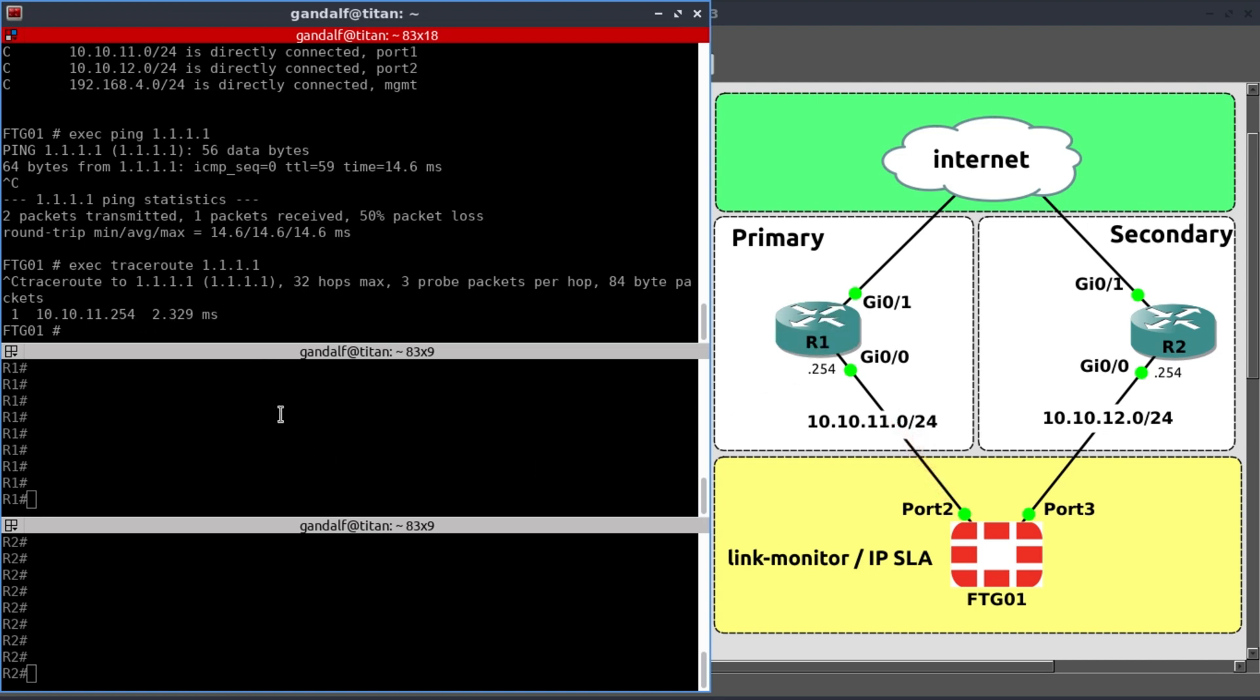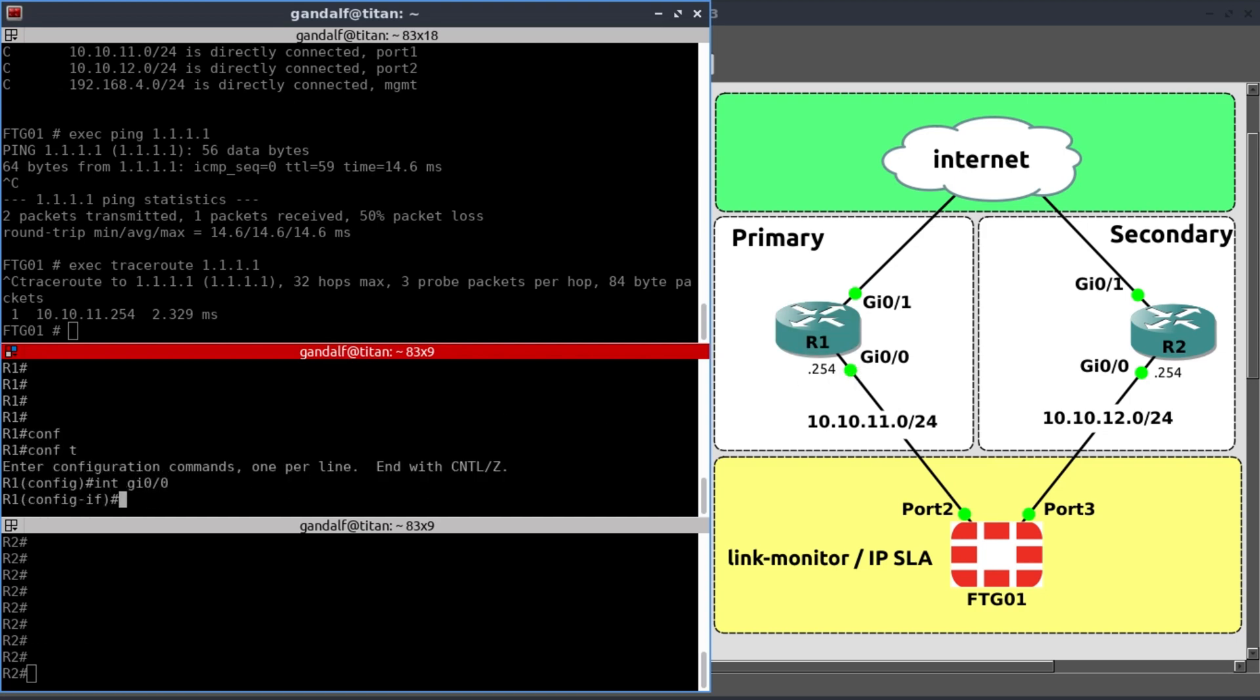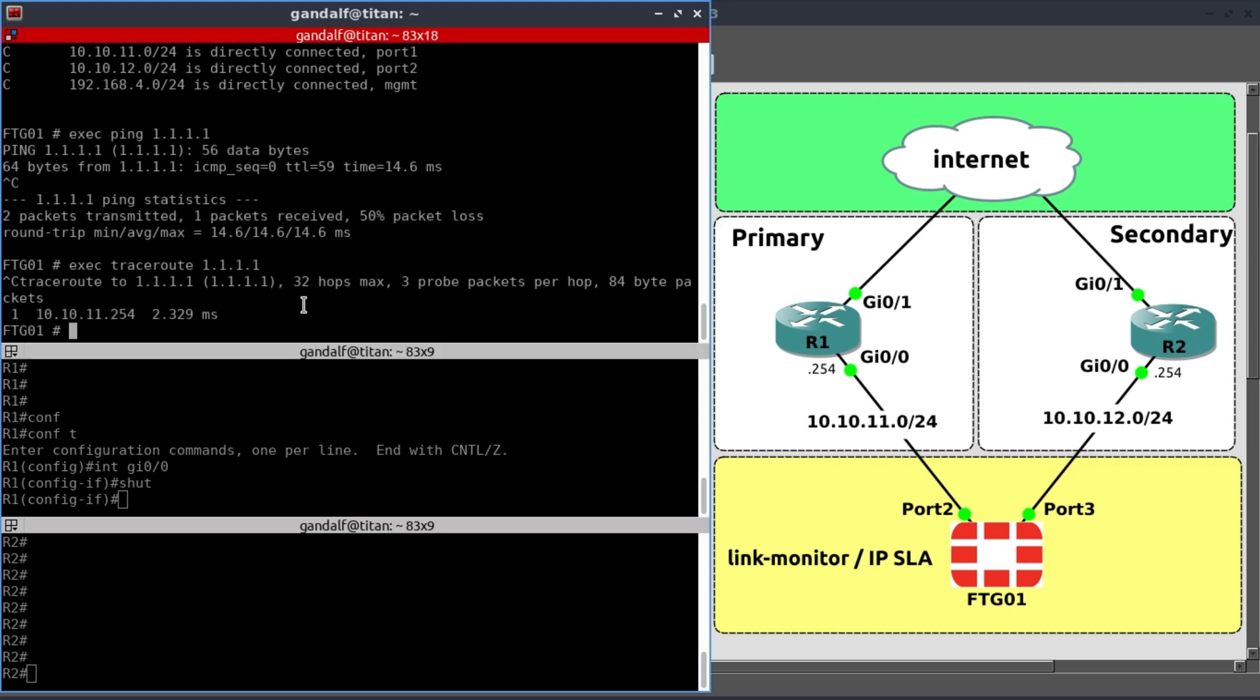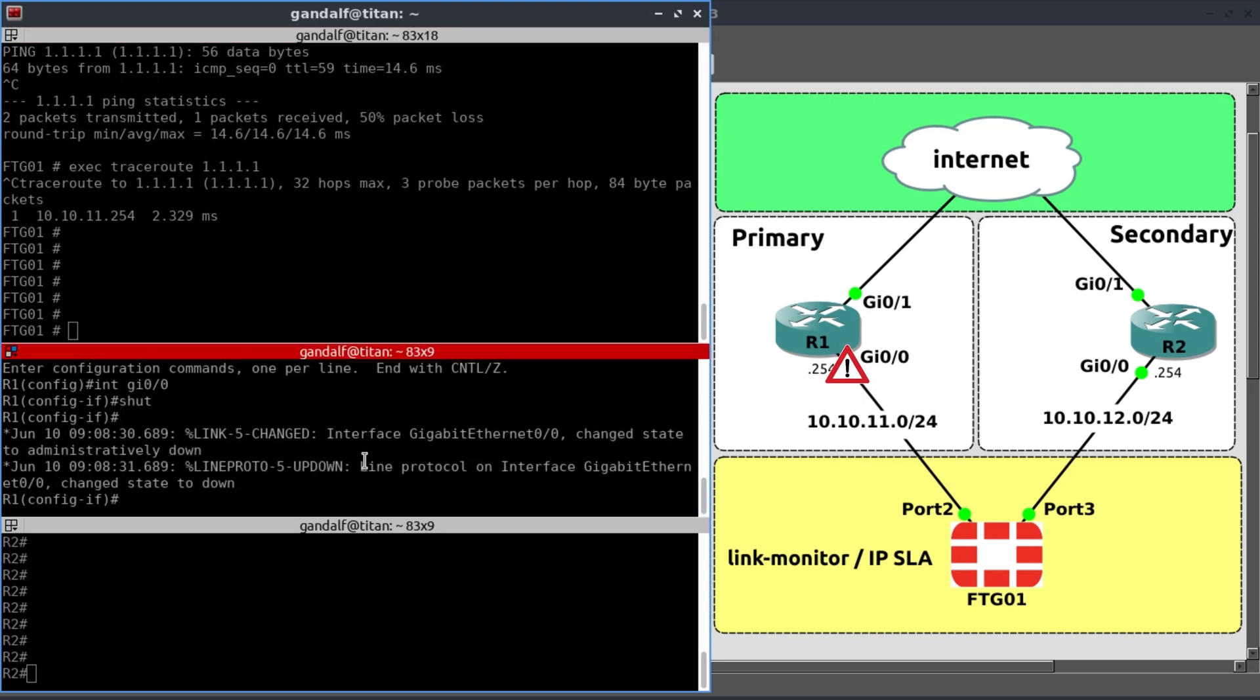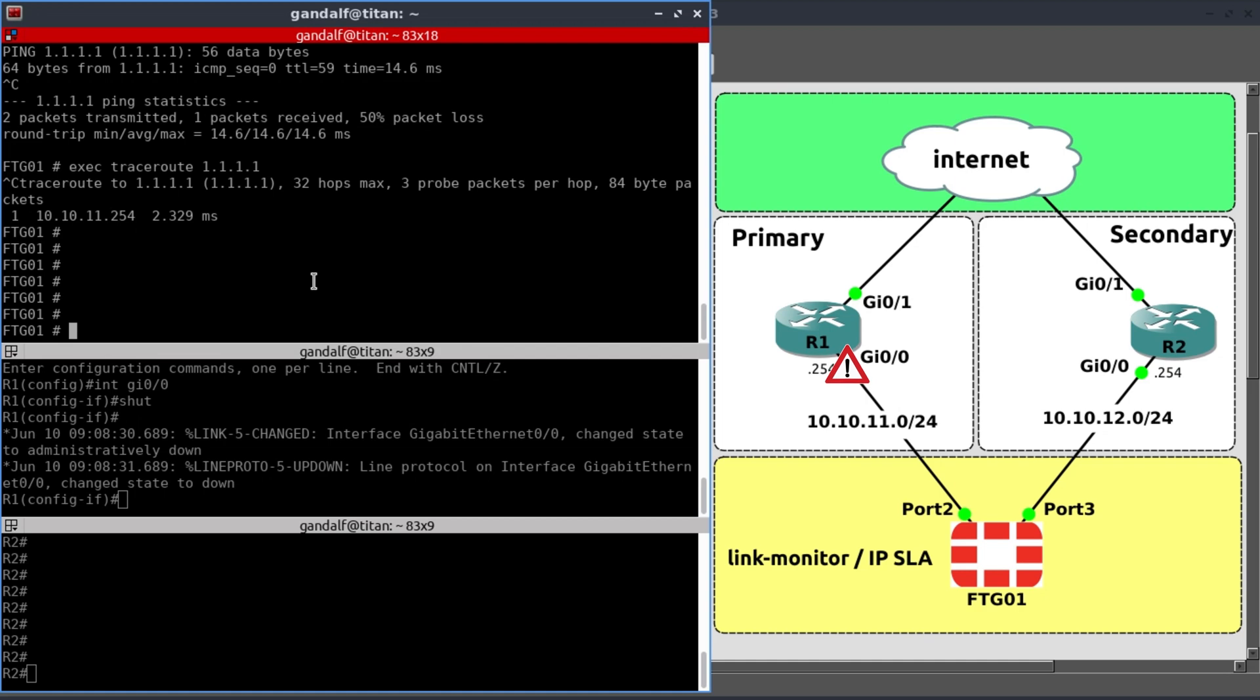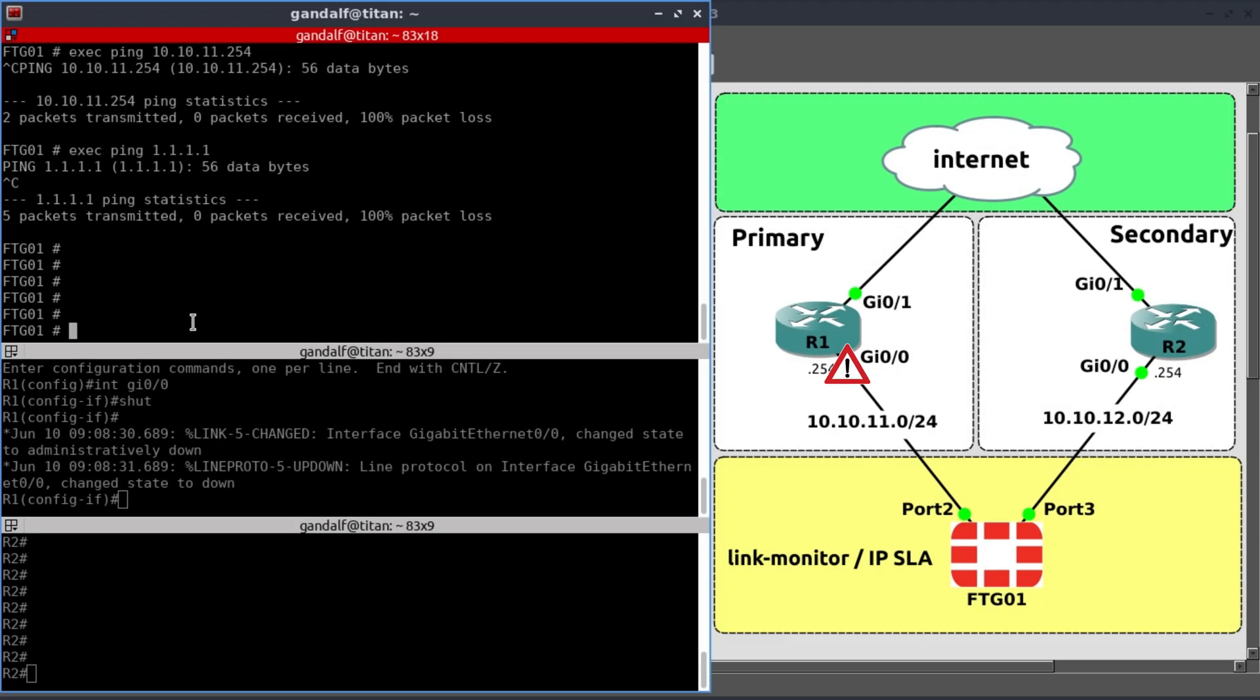What I want to do is, on R1, I'm going to shut down the gigabit ethernet 0.0 interface. Interface GI 0.0. And turn that into a shutdown state. That interface is down. Now let's see if I can ping that 254 IP address. Exec ping 10.10.11.254. Our internet connection is down and our secondary link is not kicking in.